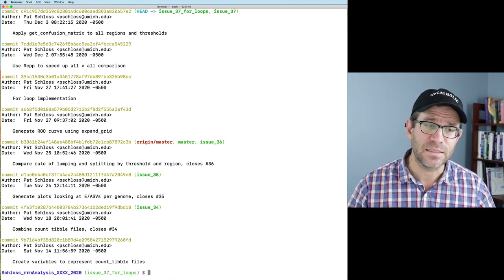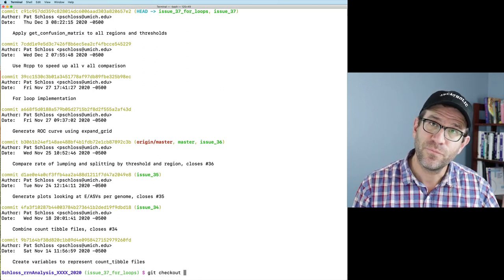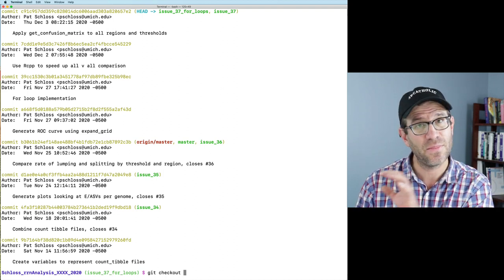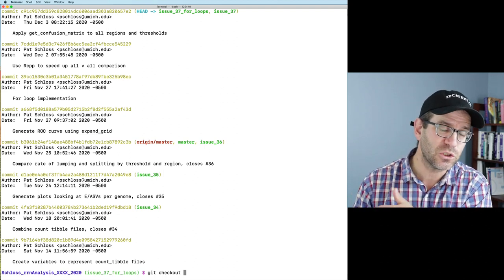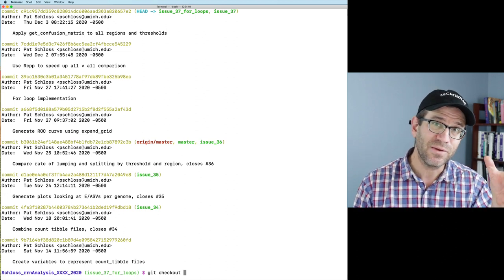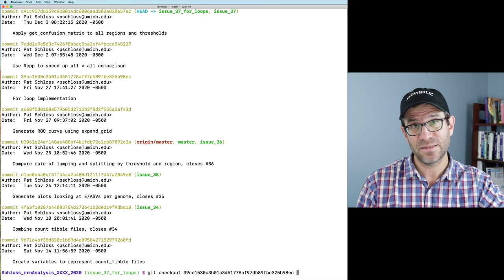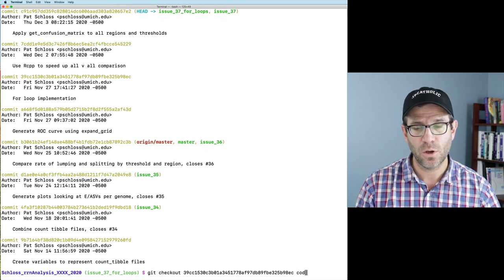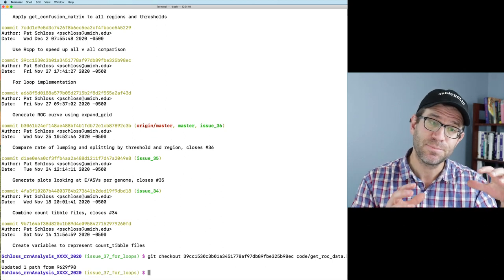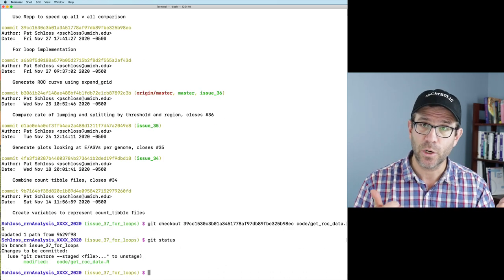To get out of this output, I can hit the Q key. I'm going to do git checkout. You may recall that when I've accidentally deleted a file, I did git checkout dash dash and then the name of the file. Well, dash dash is the same as the current commit we're on. So I can give it this commit number and then check out that data. I'll do code/get_rock_data.R. This will get me in this branch the old version of get_rock_data. We're in good shape.